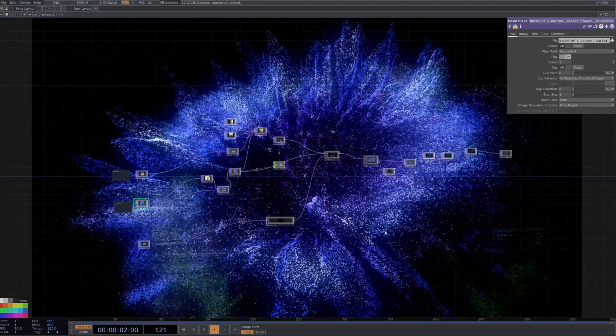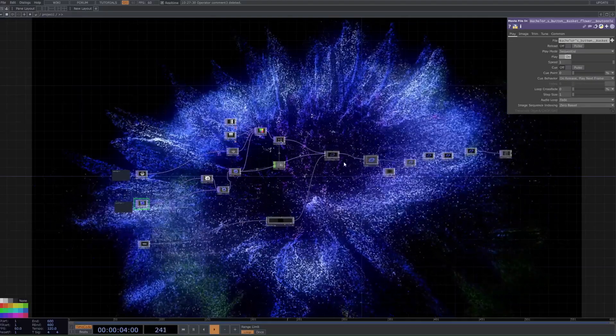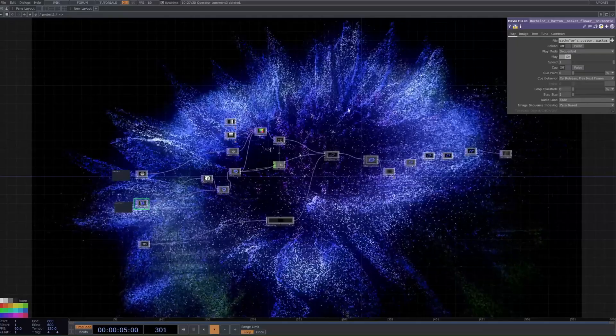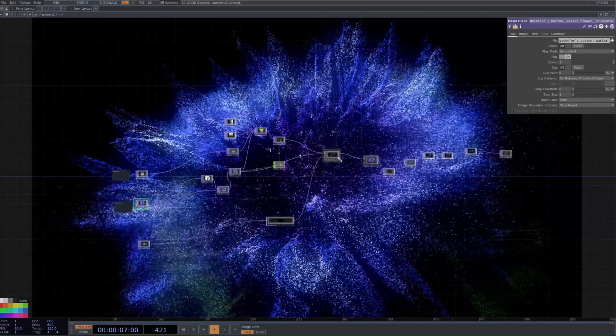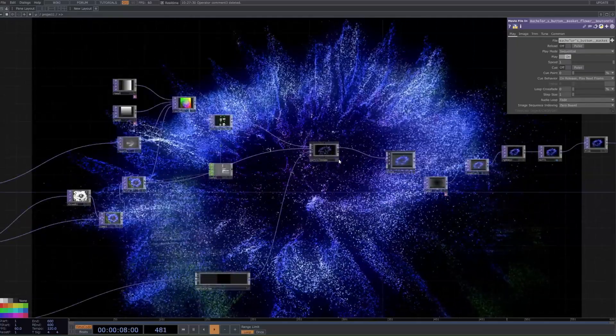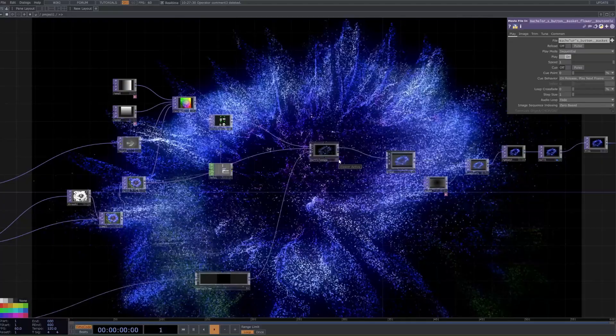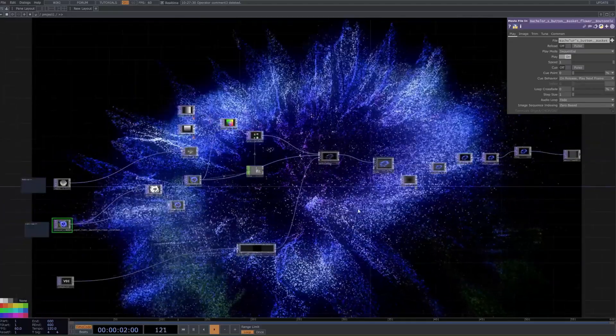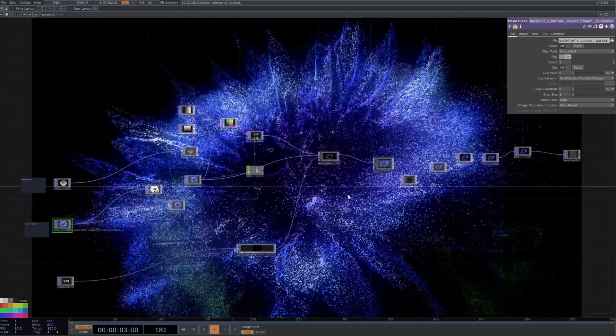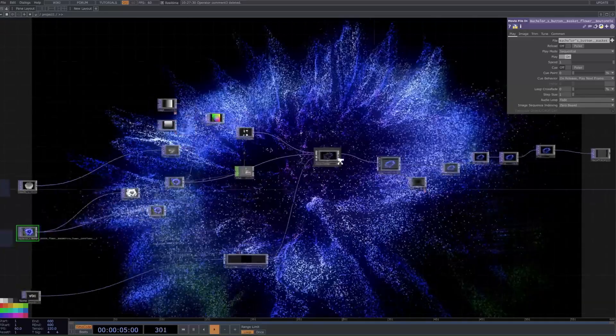Hey guys, in today's video we're going to be creating an interactive image to particles simulation in Touch Designer. This will work with any image that you might have, as well as a live video feed.